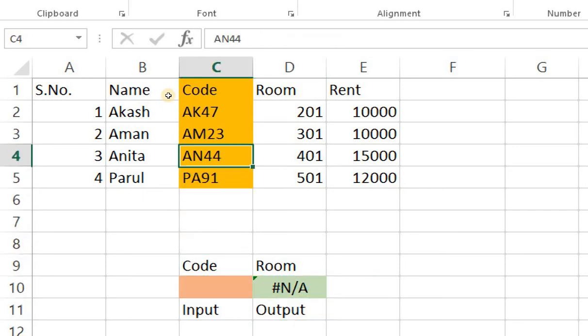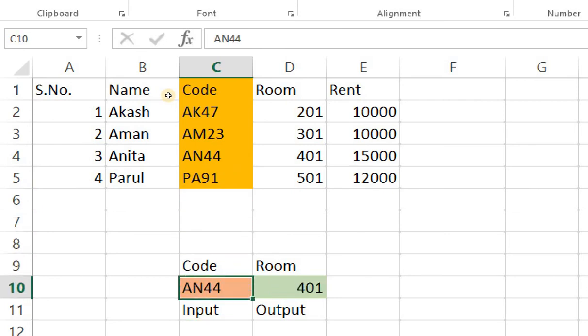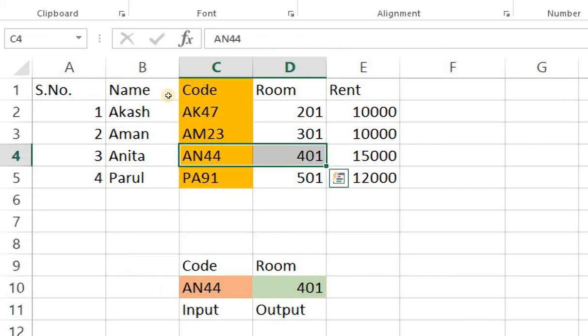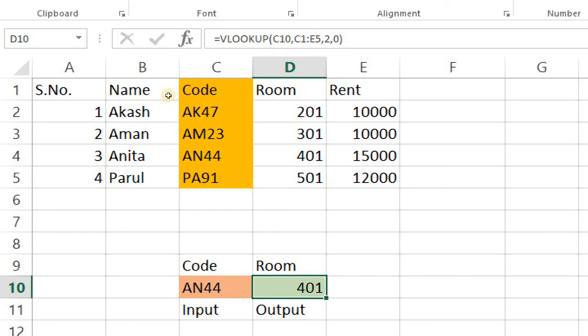I'll copy AN44 and I'll paste it here. Right it gives me the room number for AN44. Is it 401? It absolutely is 401. Wow easy enough.